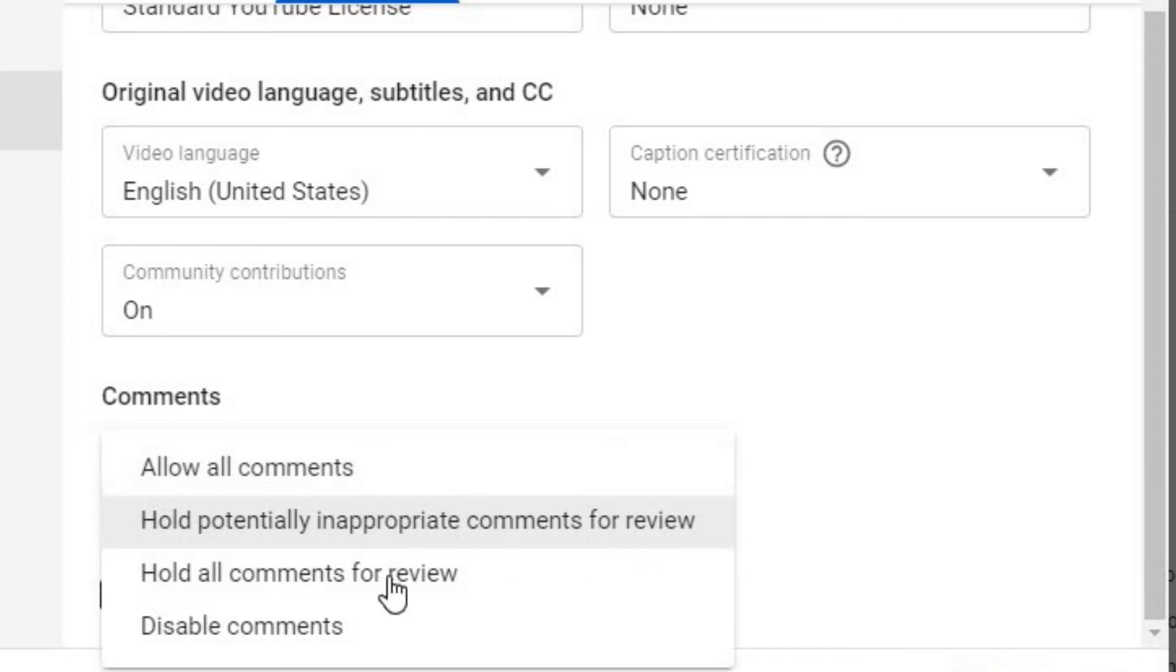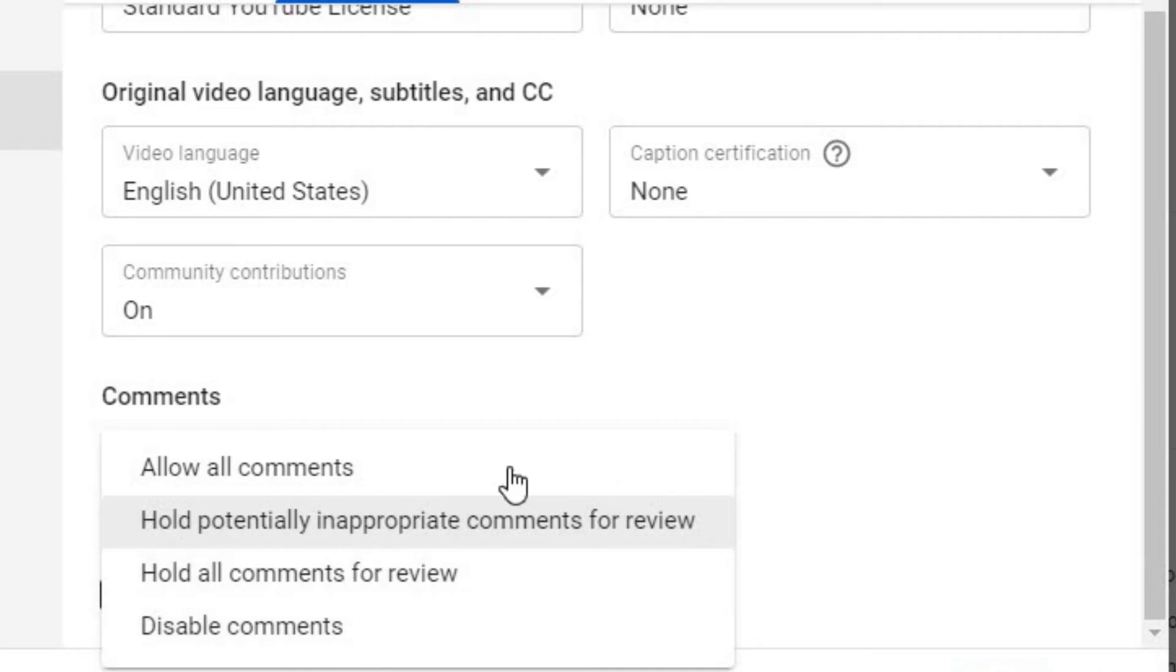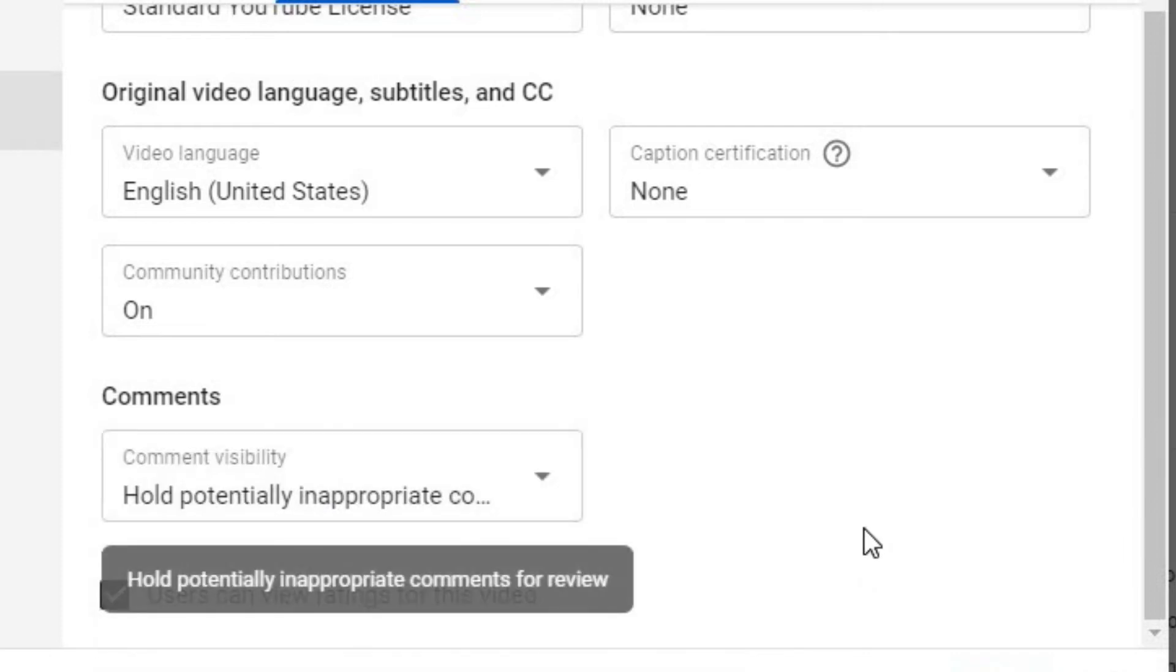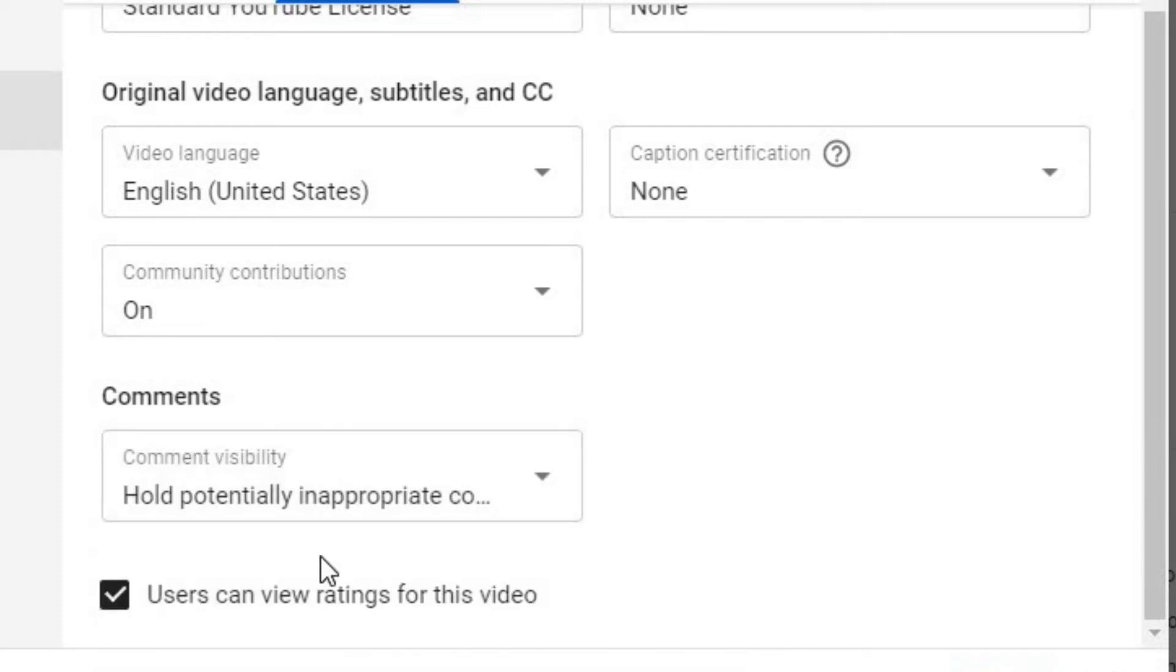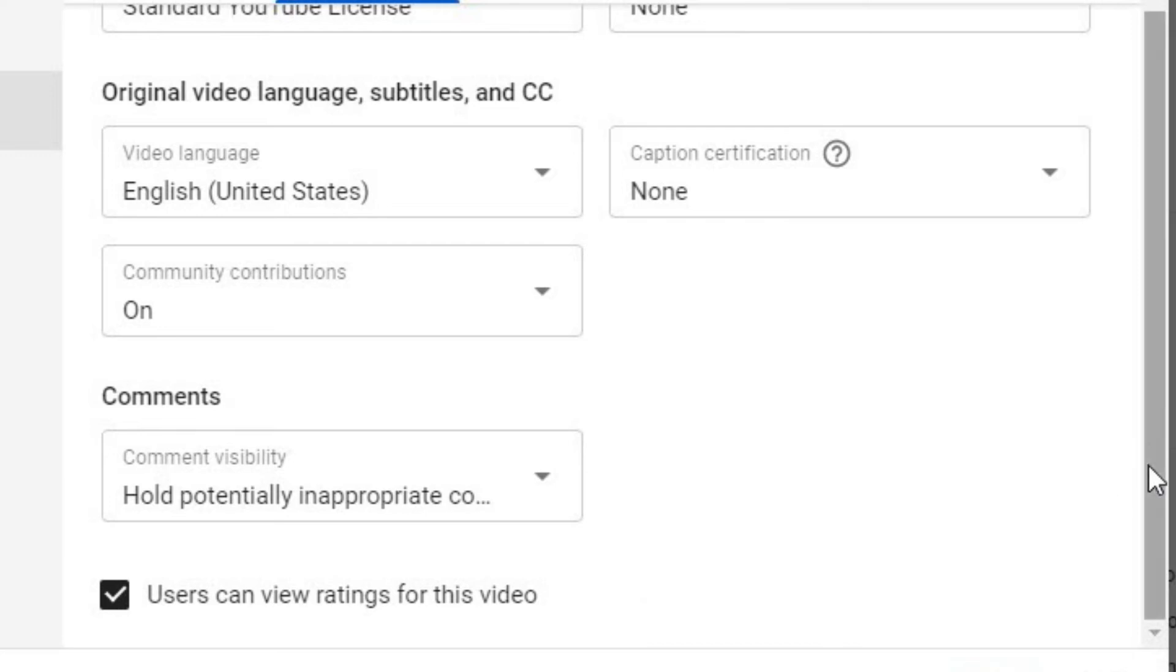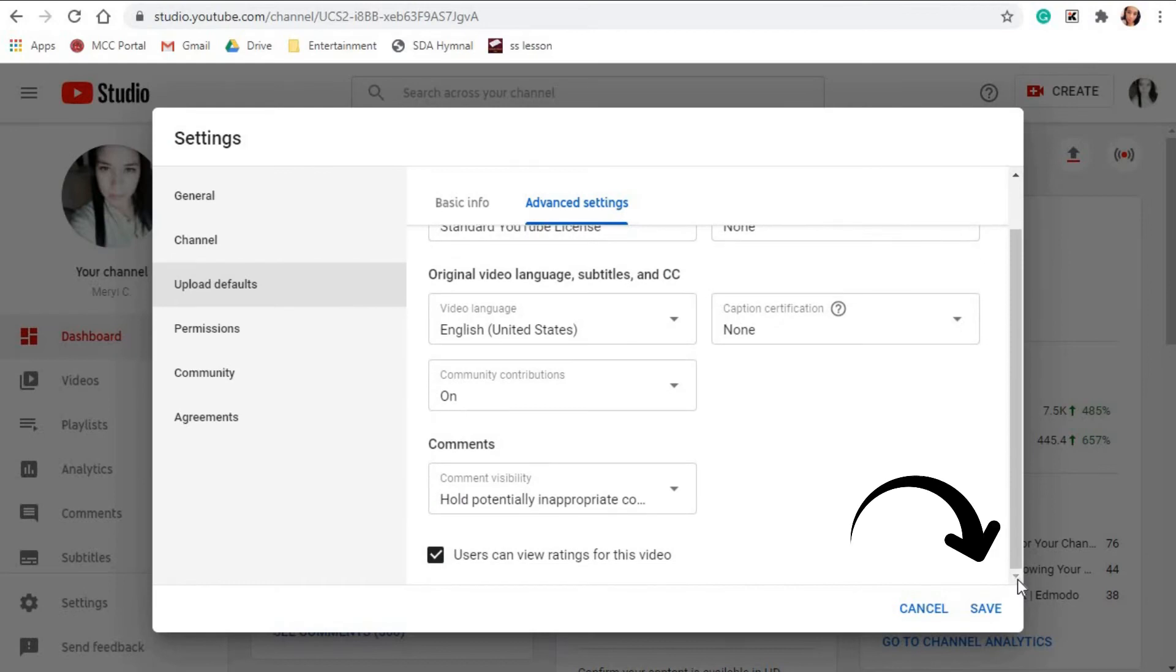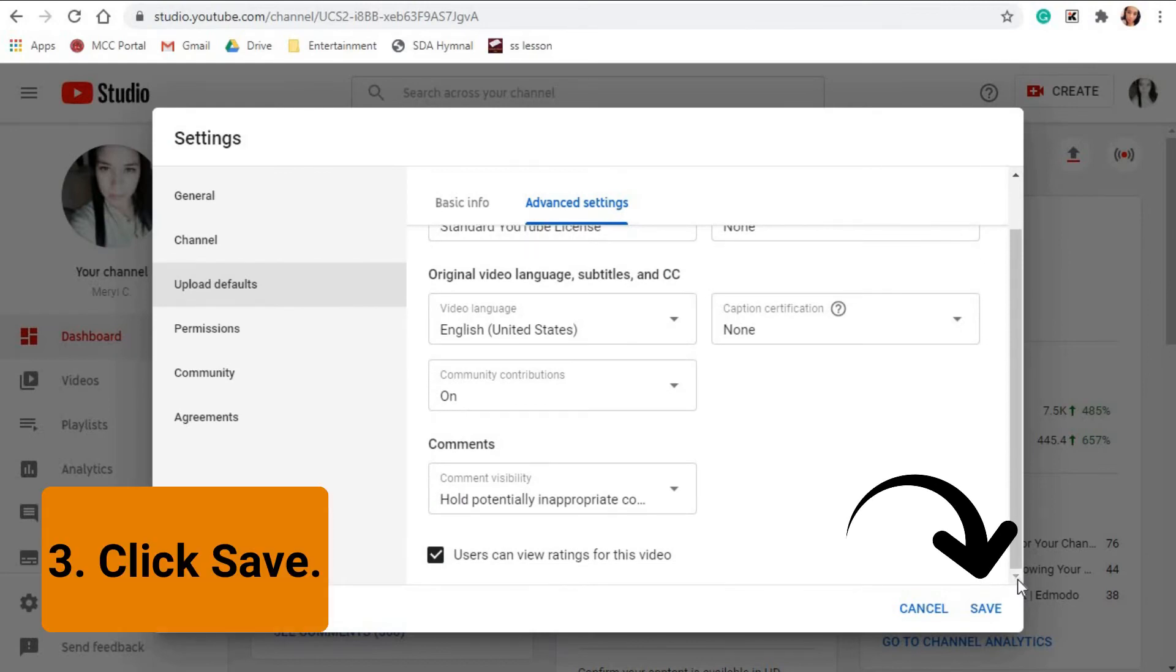Hold all comments for review, disable comments. But for me, I just let it set by default. Also, for the visibility of likes and dislikes, I just let it set by default as well, so I leave it checked, the Users Can View Your Ratings for This Video.